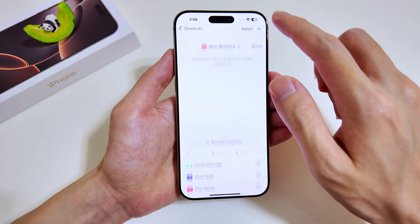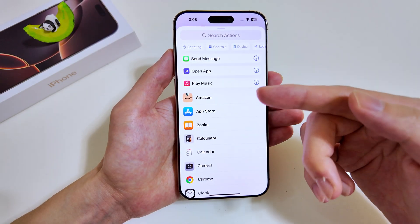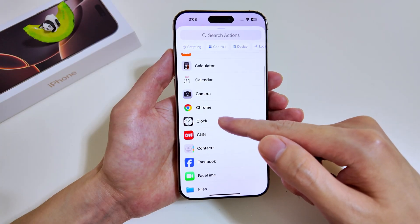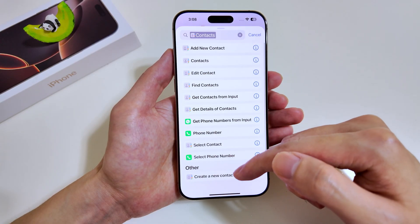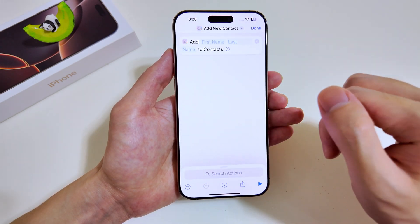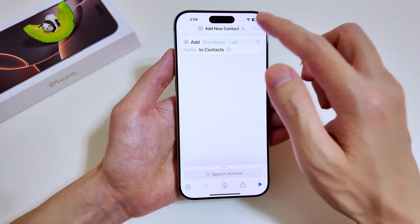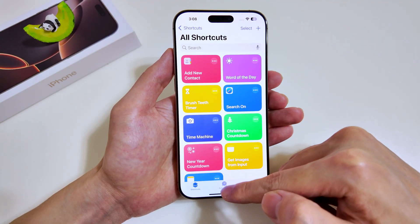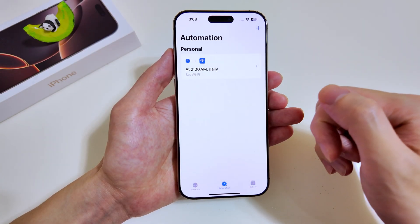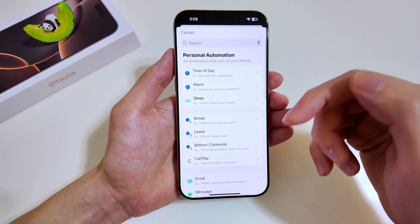Now I'll show you how to create your own shortcuts. Tap the plus icon at the top right and you get a list of actions to choose from. Let's go with Contacts and then Add New Contact — tap on it and as you can see it is seamless and very easy to work with.